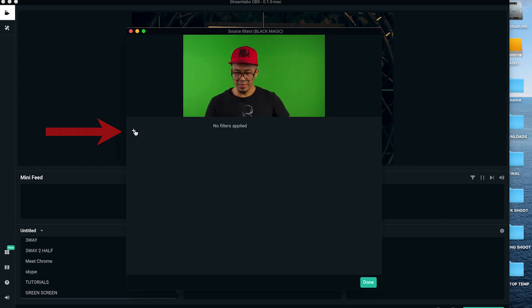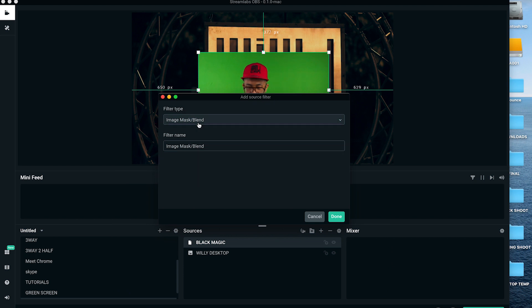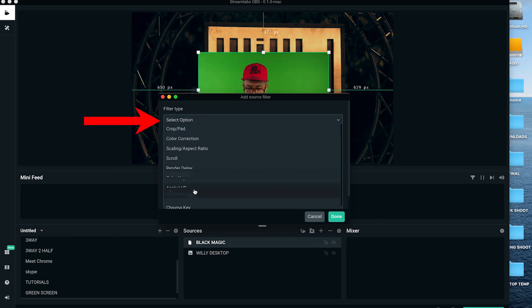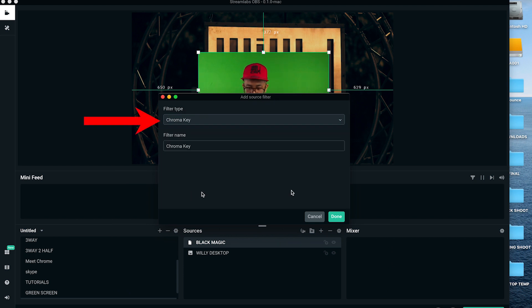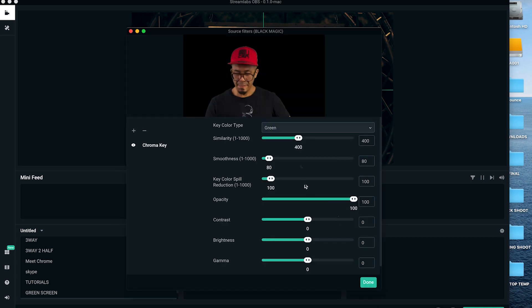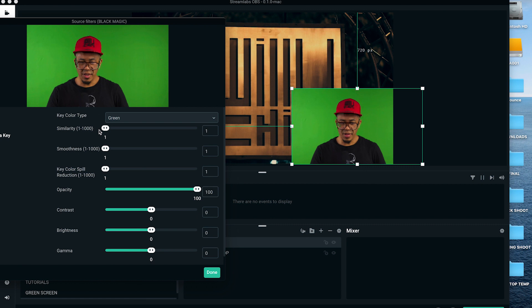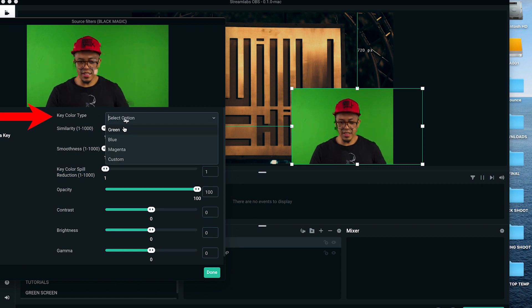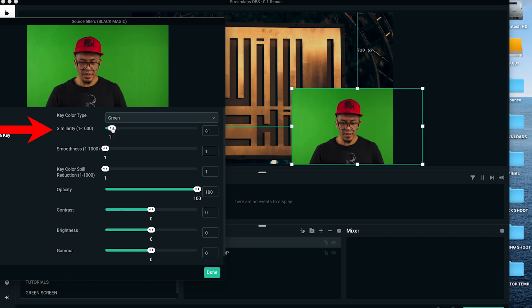Now we're gonna right-click the image, click filters, click the plus sign, and for filter type select chroma key. Click done. Now I'm gonna slide the window out of the way so I can see what I'm editing. Here's where you select the color of the background you're gonna use—it's defaulted to green. So now we're just gonna play with the similarity slider until we find that sweet spot where the green background disappears.